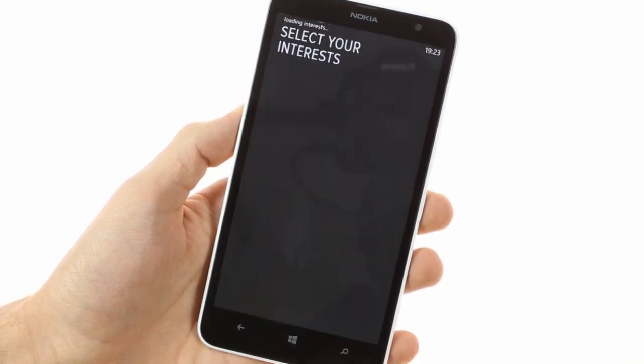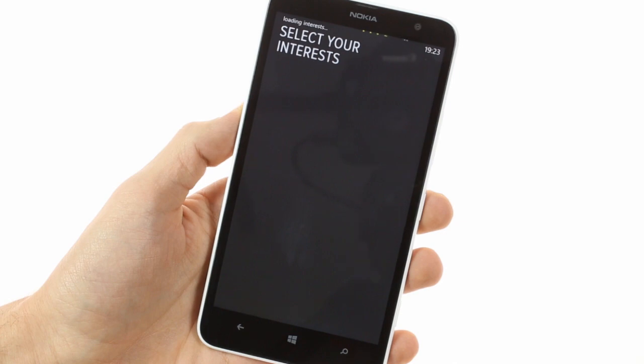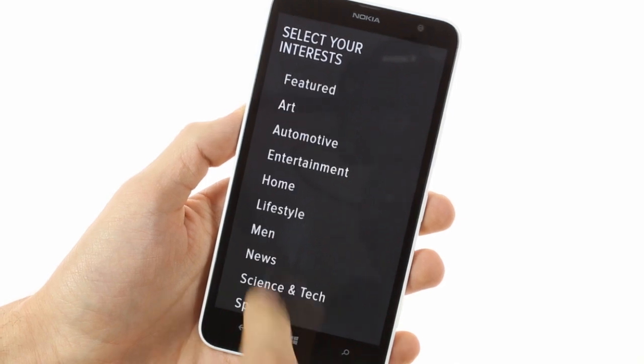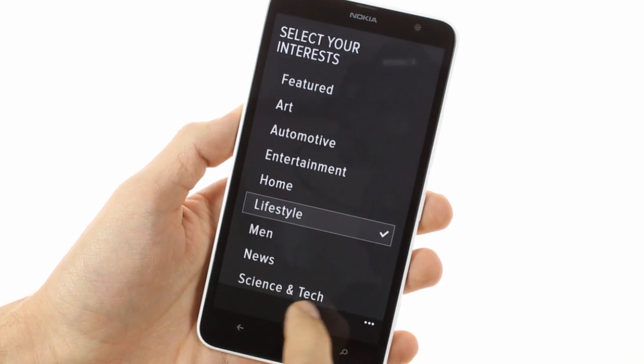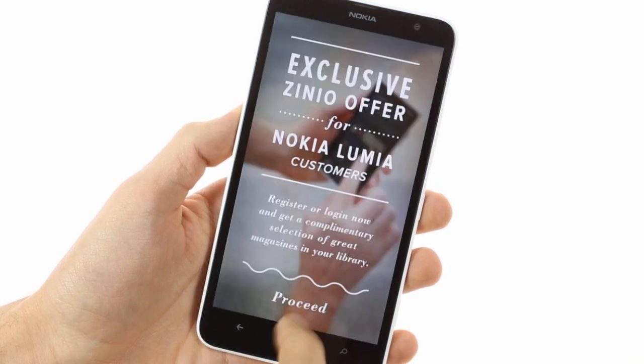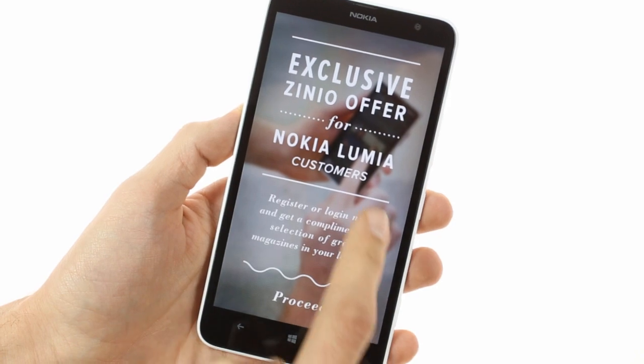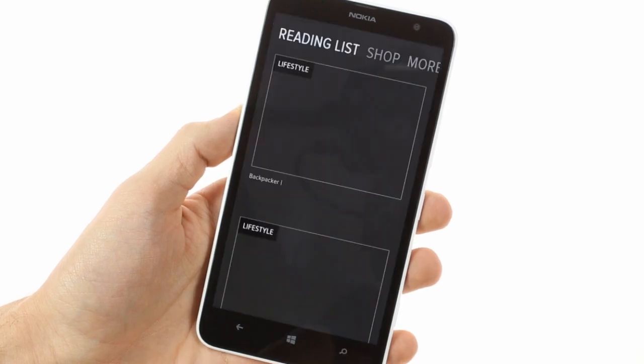Yet another Lumia exclusive is the Zinio app. It's a newsreader that aggregates interesting articles based on your preferences and can download them over Wi-Fi for offline viewing.